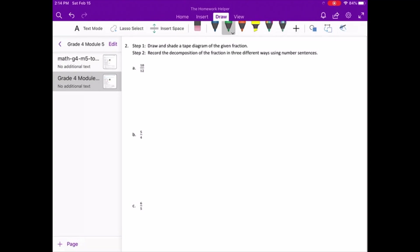Moving on to number two. Step one: draw and shade a tape diagram of the given fraction. Step two: record the decomposition of the fraction in three different ways using number sentences.